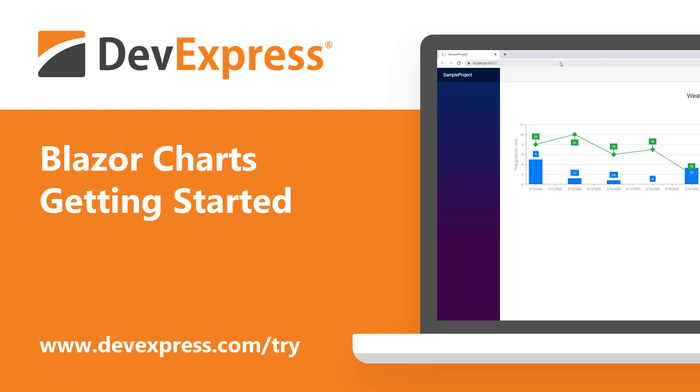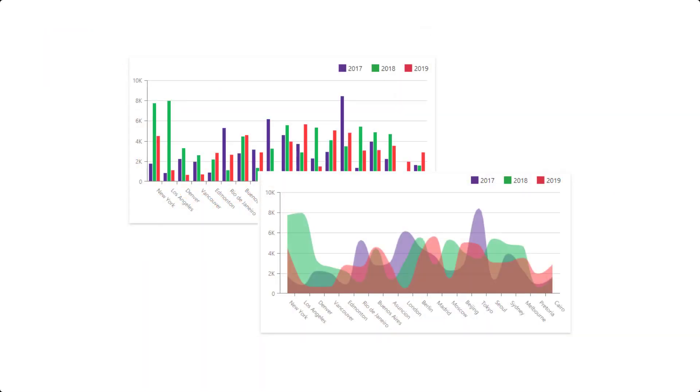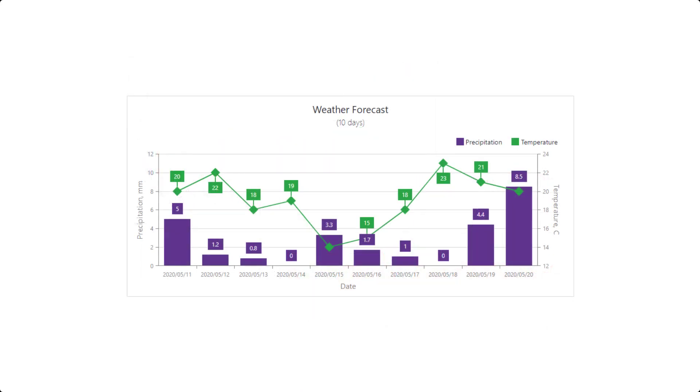In this video, I'll show you how to get started using the DevExpress Charts for Blazor. A chart is a great way to help you visualize data. Our charts come with different 2D chart types, ranging from area and bars to pie or donut, and financial views. You'll see how to build a simple Blazor application that uses a chart component to display a 10-day weather forecast.